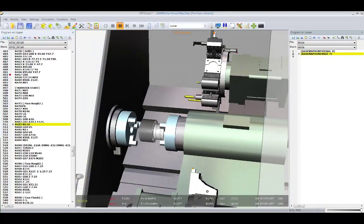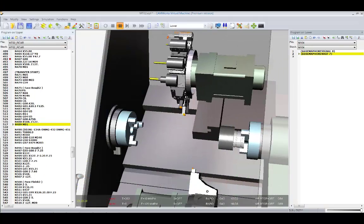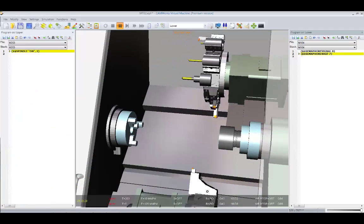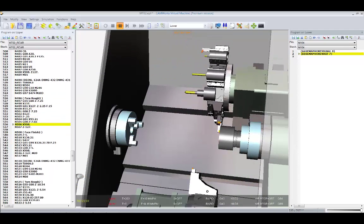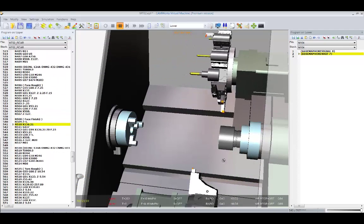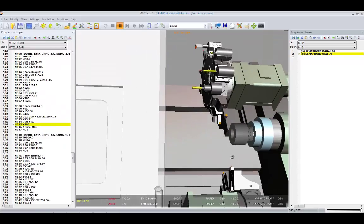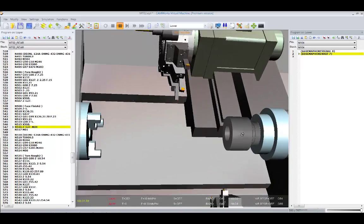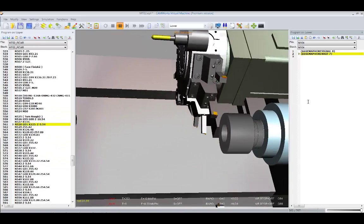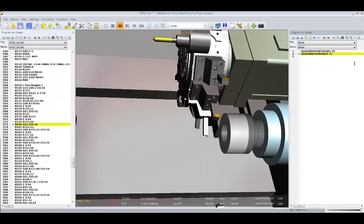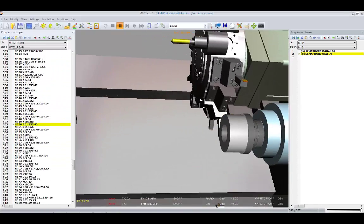CAMWorks' virtual machine also supports sub-spindle operations including part transfers, and sub-spindle mill-turn operations are also supported.